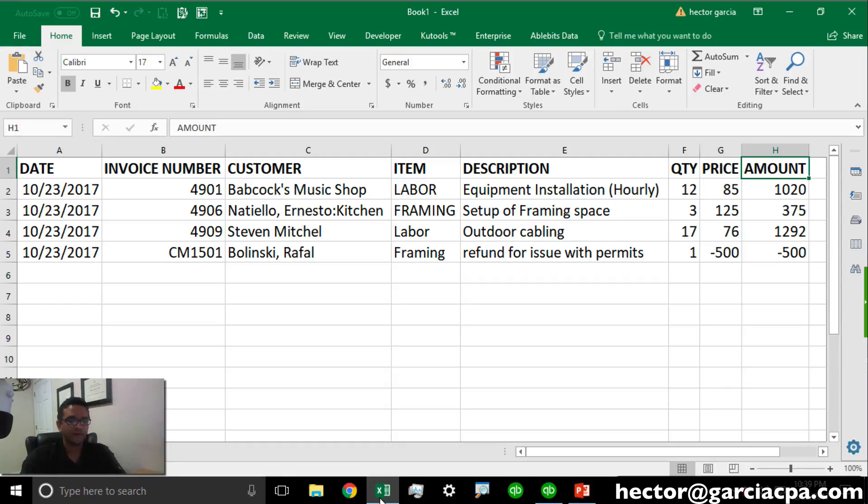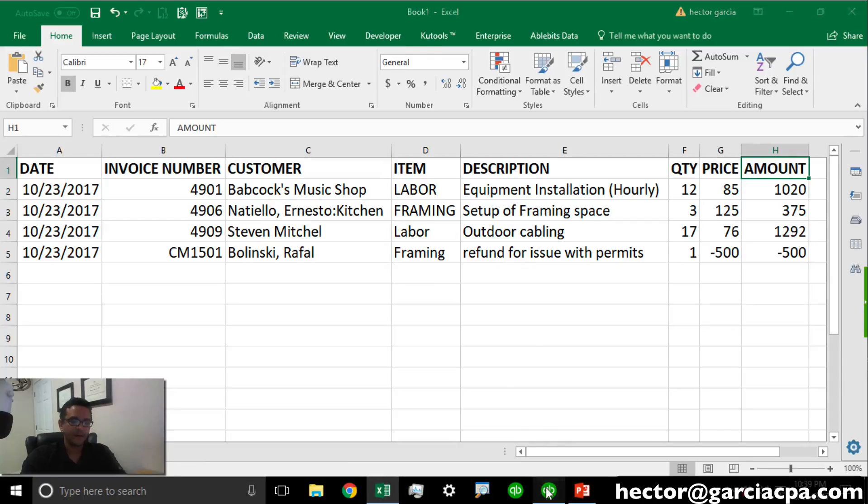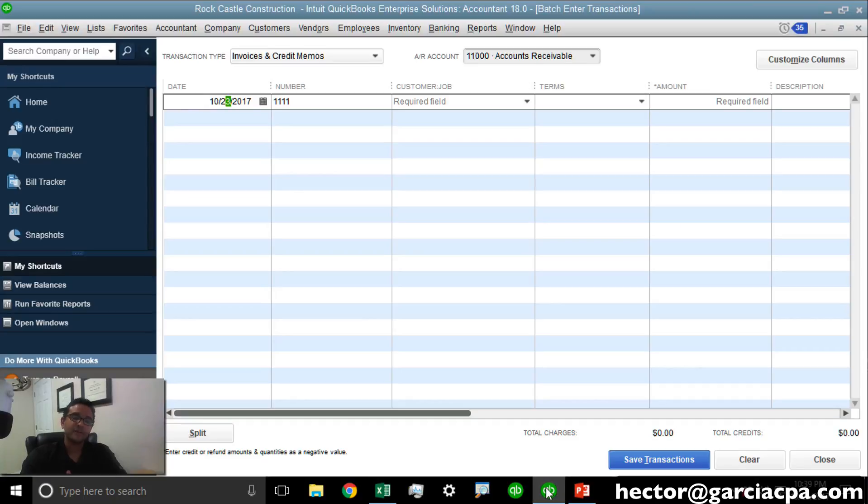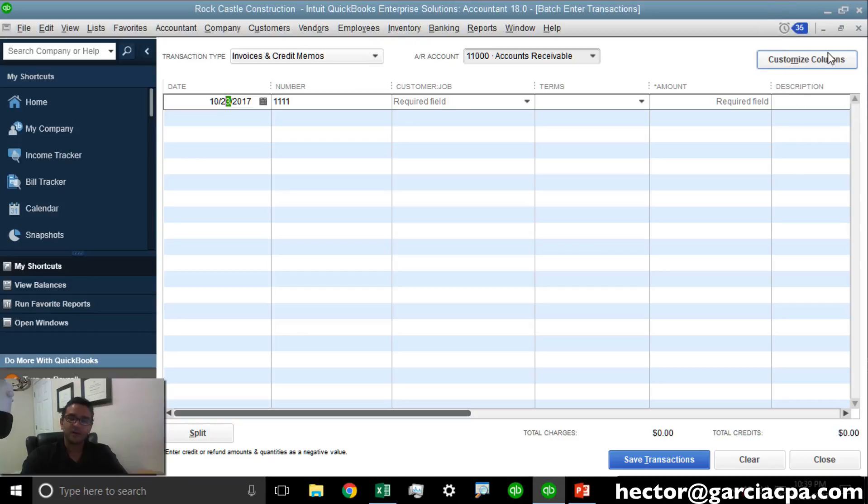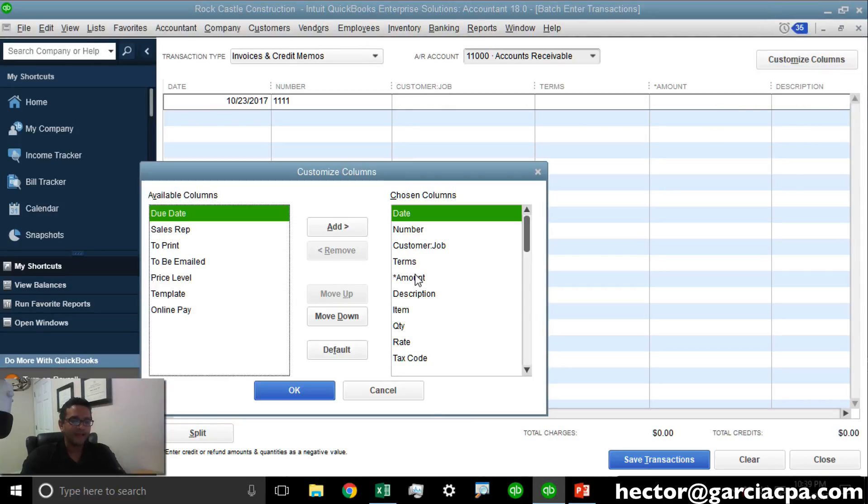Let's look at the spreadsheet one more time. Date, Invoice Number, Customer, Item, Description, Quantity, Price, and Amount. It's important to mention that you're not limited to those specific columns, but those are the ones that we happen to have in our spreadsheet.